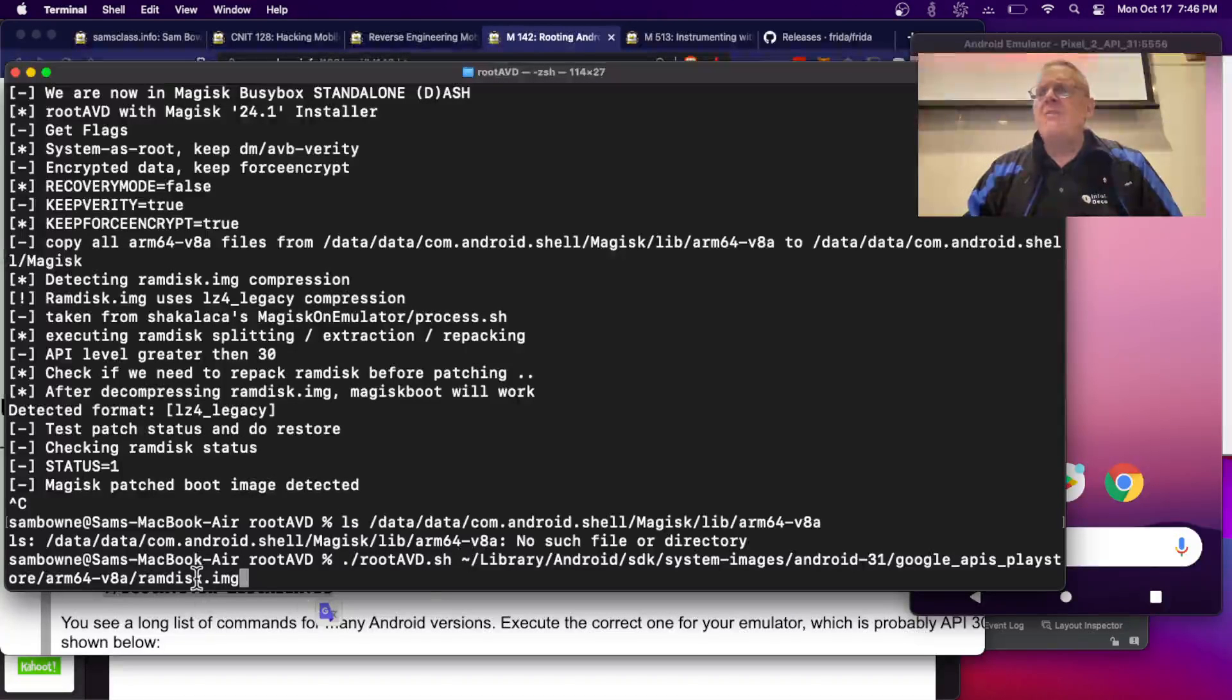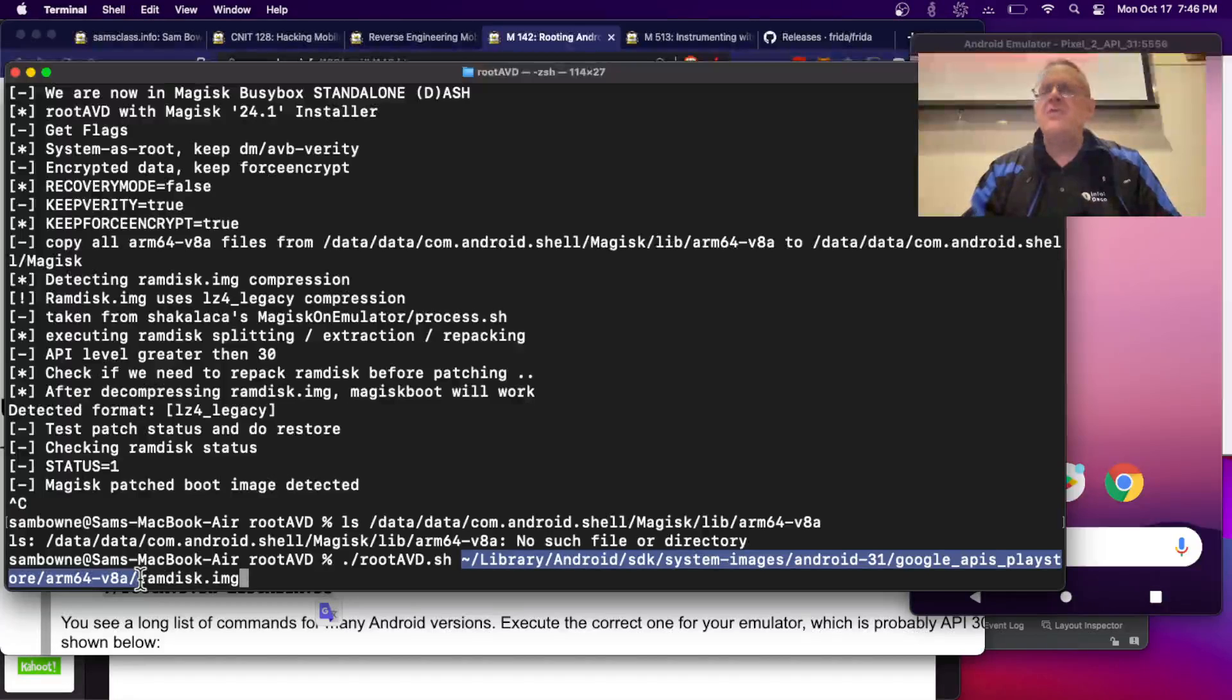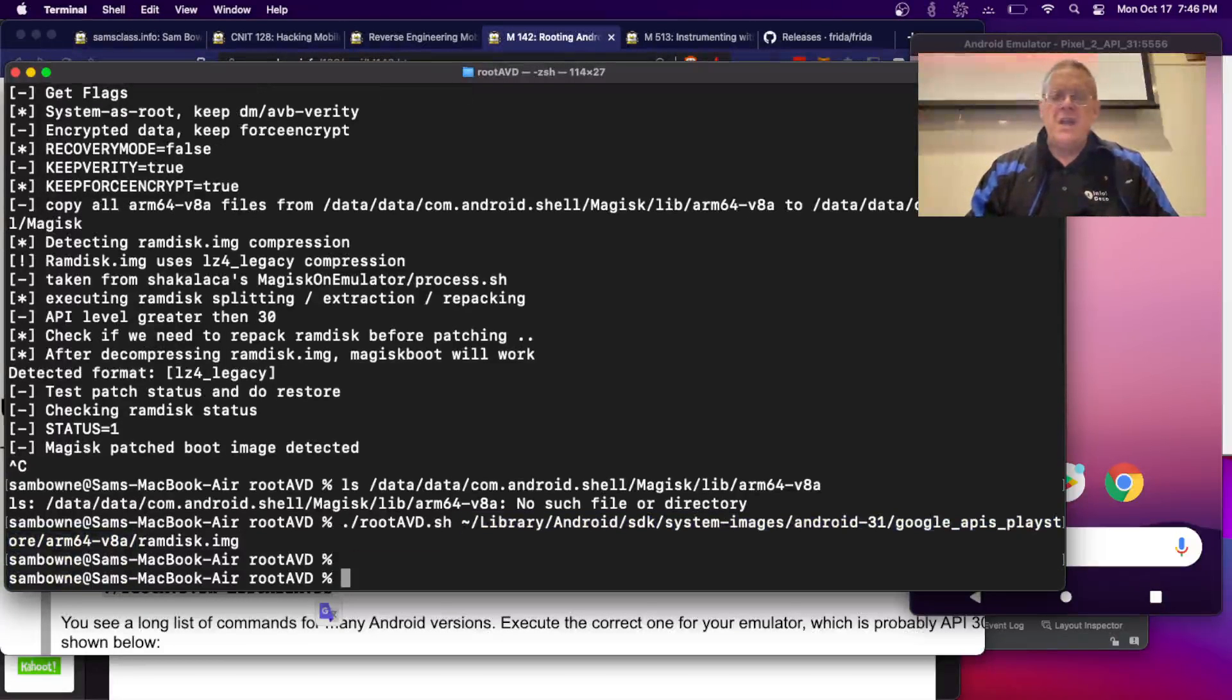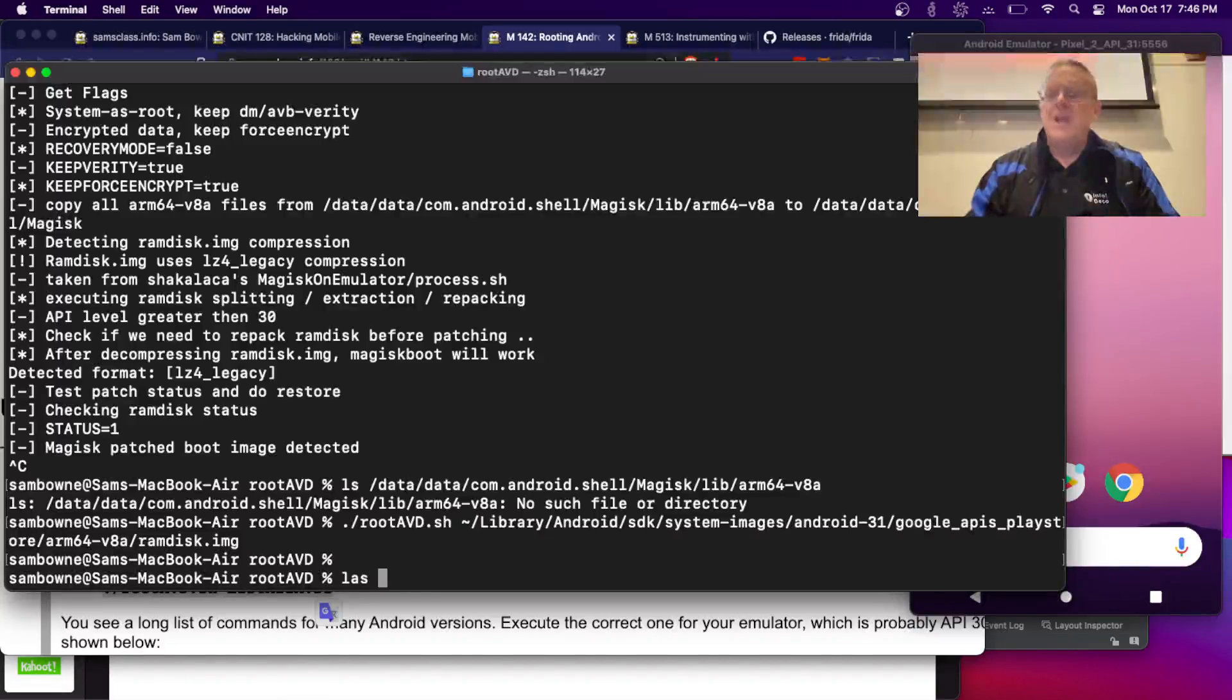There's the RAM disk image. What it has to do is it has to find a clean Android RAM disk image there to patch. And if I do this, if I look in that folder...